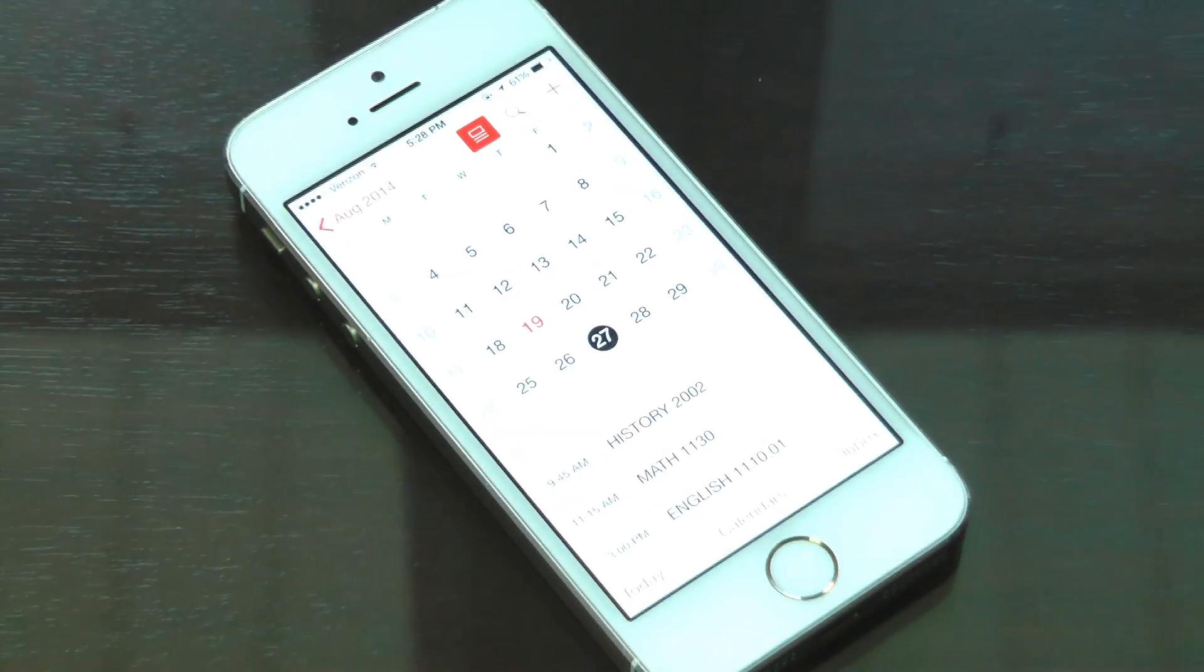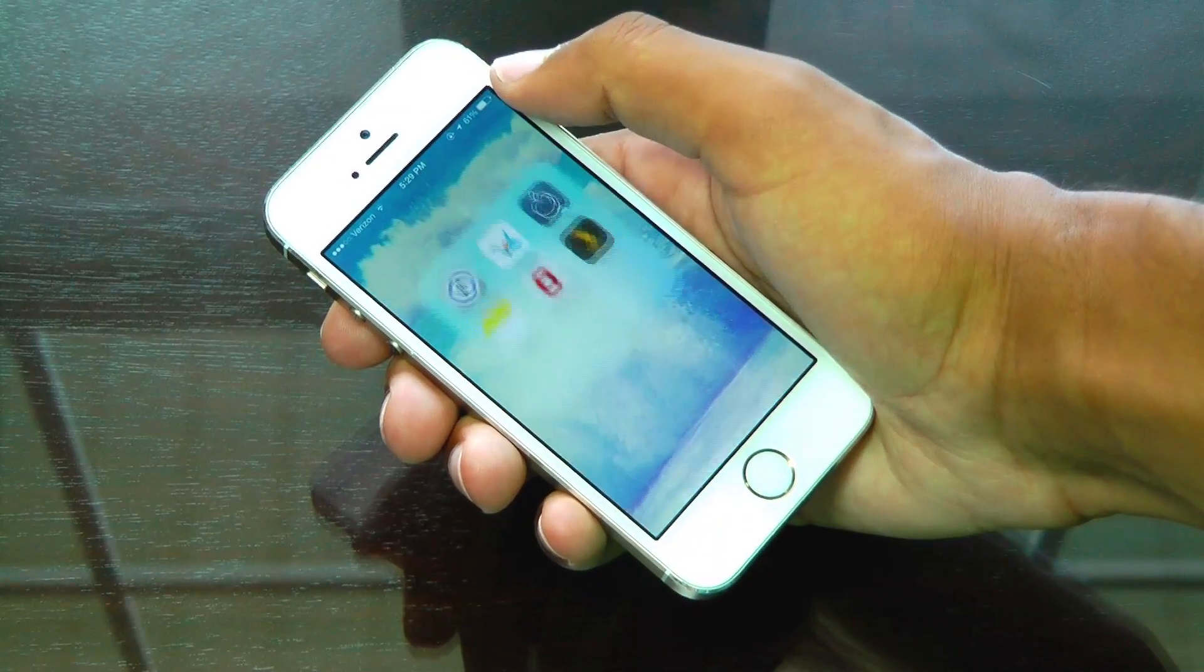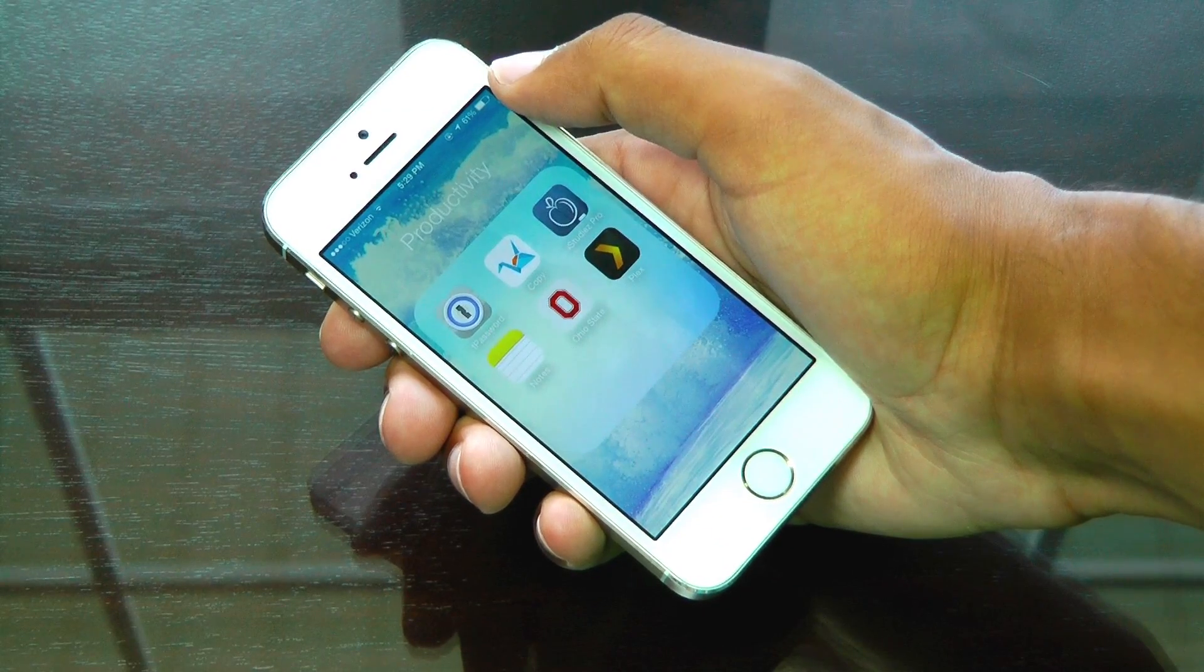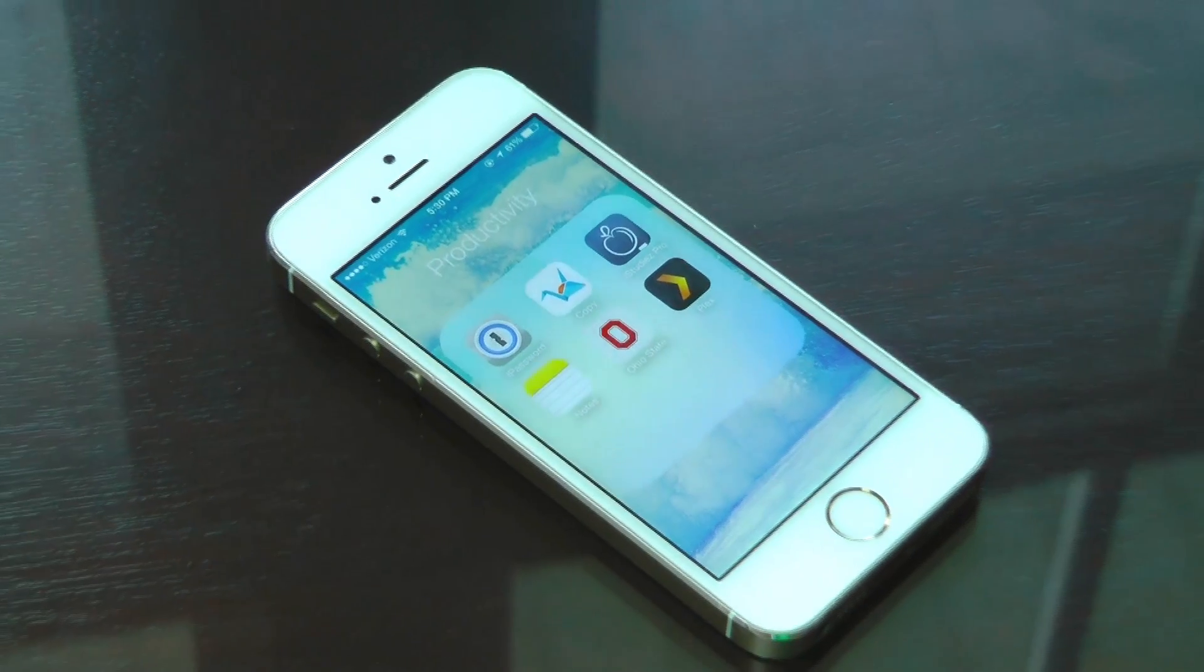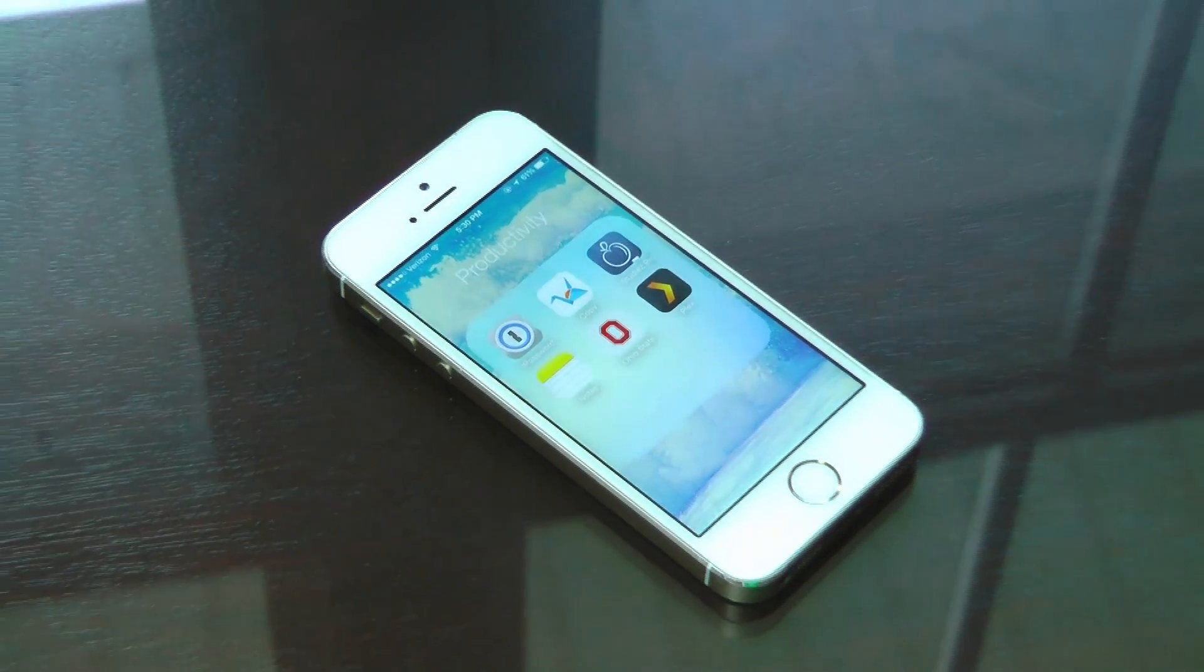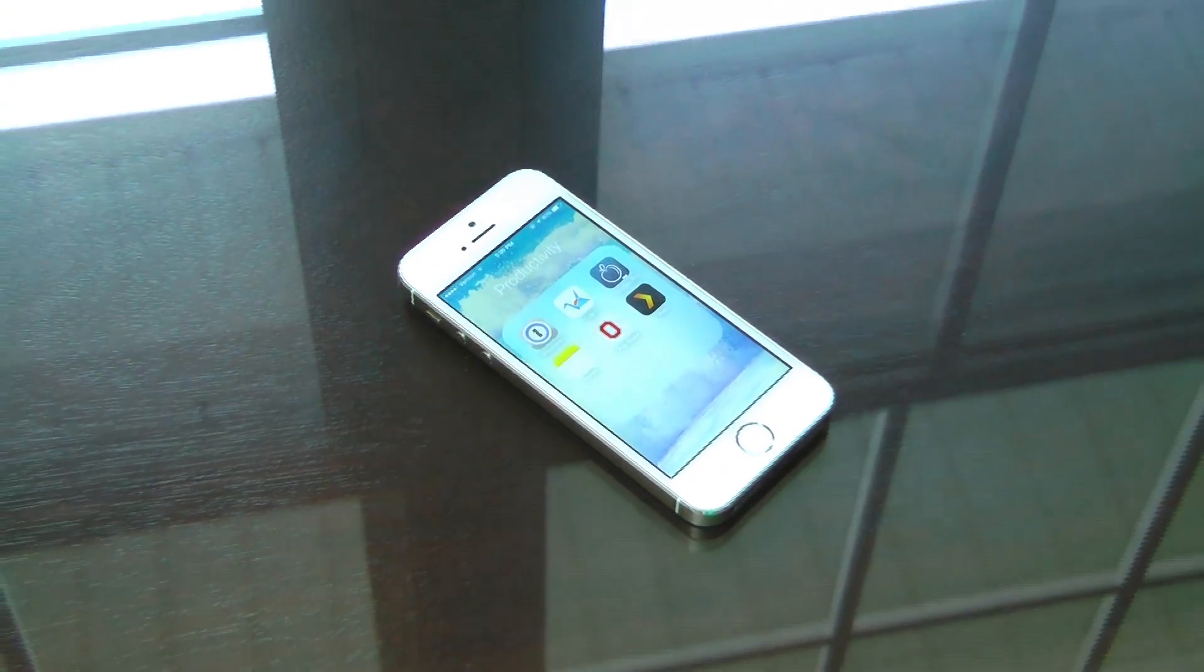With school coming up, it can be super stressful to manage. Luckily, there are some apps that can always help. Here's a quick look at some of the apps that will allow you to survive through the school year.